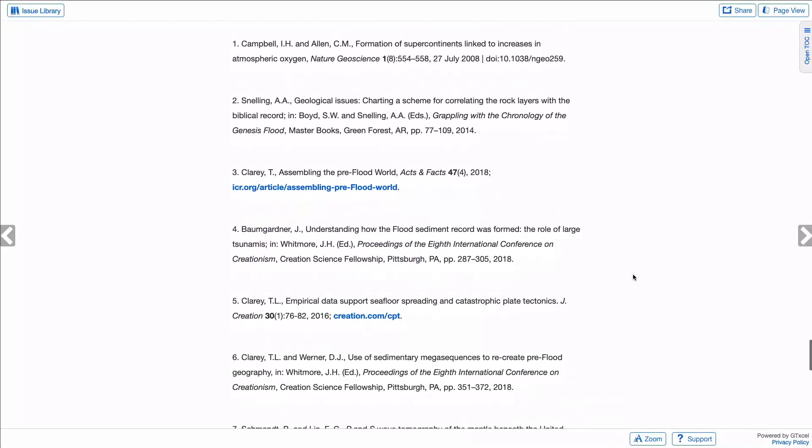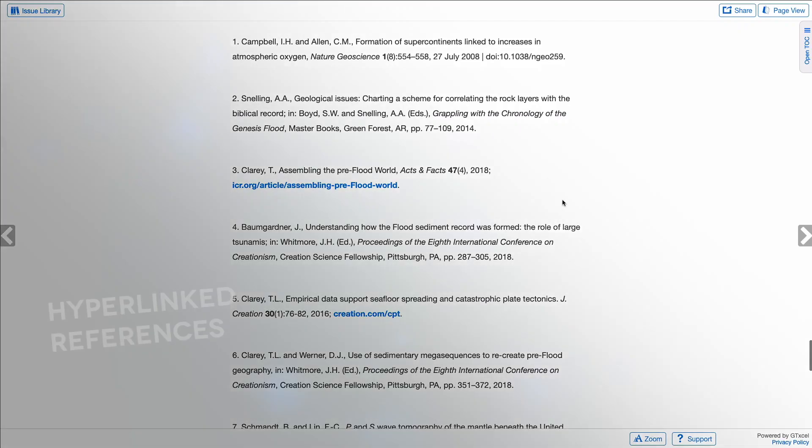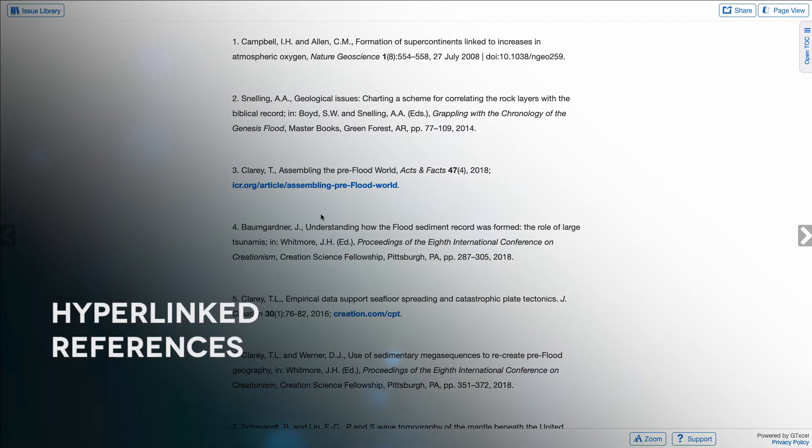References are still also displayed at the end of each article, and just as with Page View, all web addresses can be clicked on to visit the source.